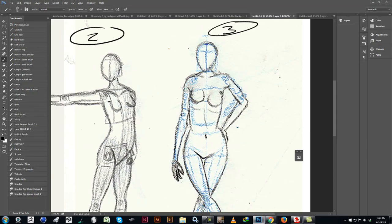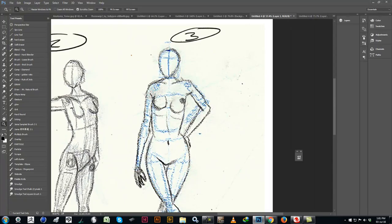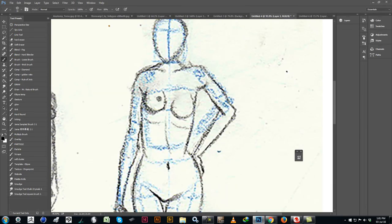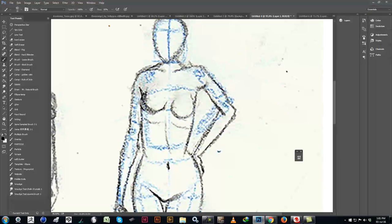When looking at her breasts — unless she's had some work done — you're not going to get this sort of shape. It doesn't look very natural at all. You'd get more of like that sort of shape and that sort of shape instead.